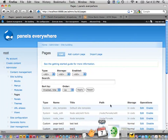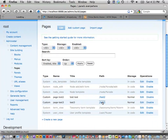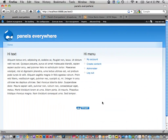Where did the edit button go? It's supposed to have an edit button. I'm logged in as root. The tabs are gone — I don't know why. They're normally there, and you should be able to click edit and it'll take you to the panels UI.